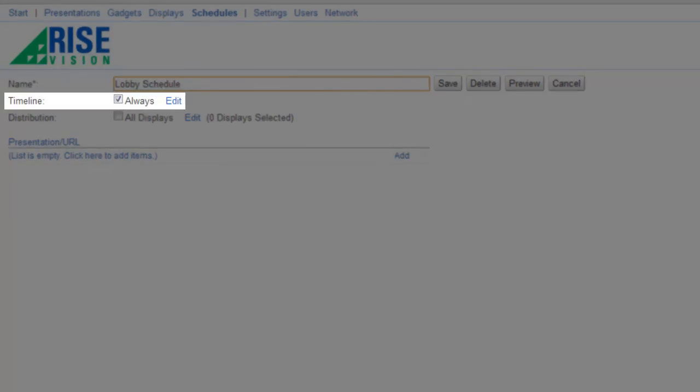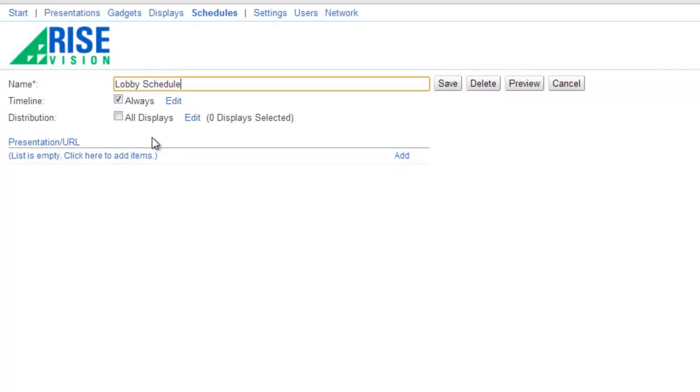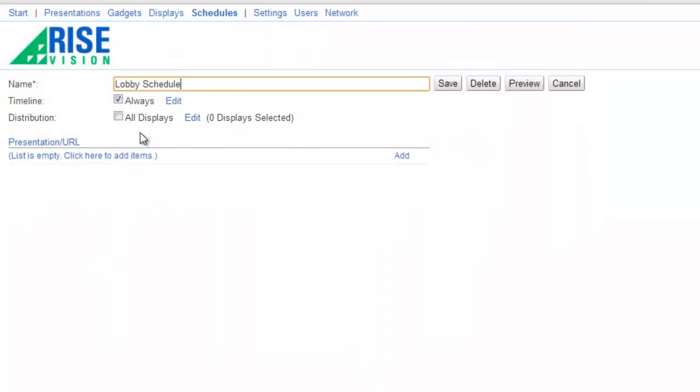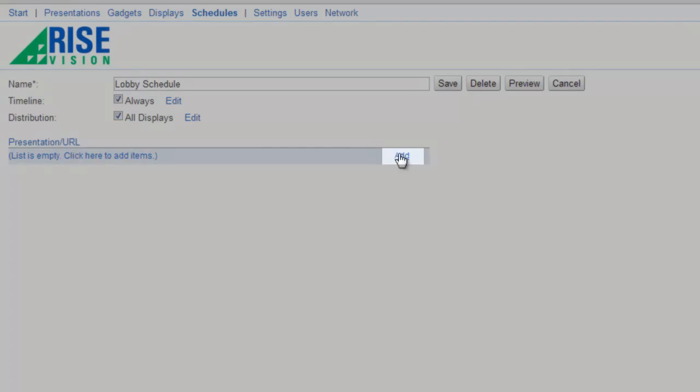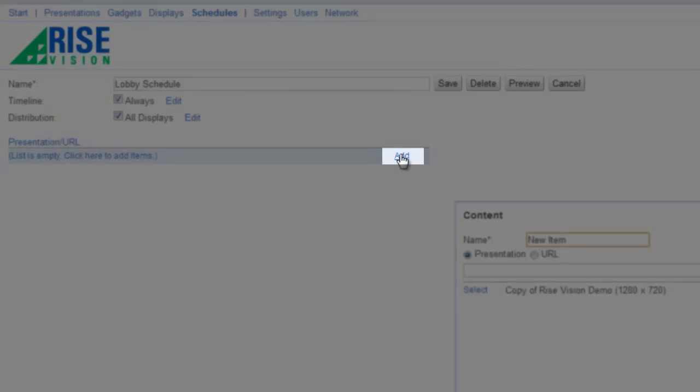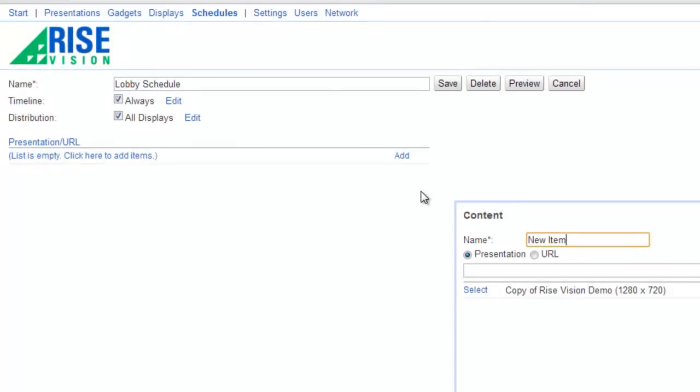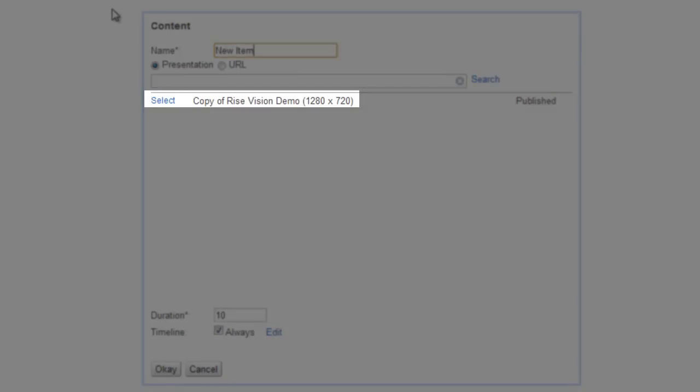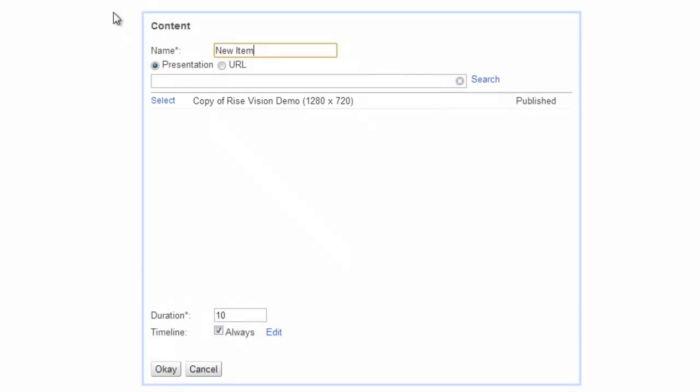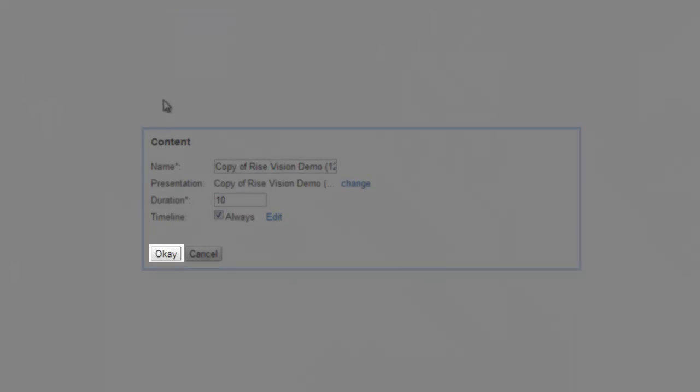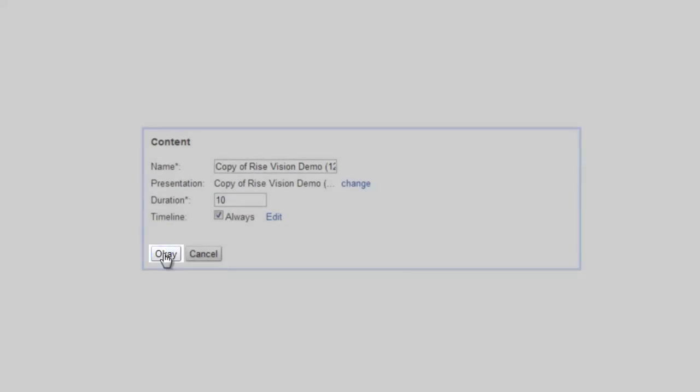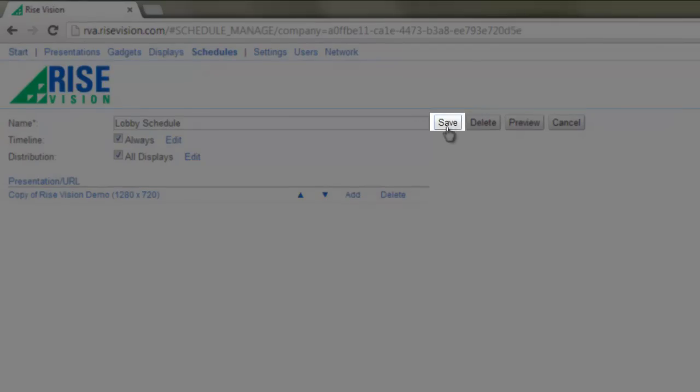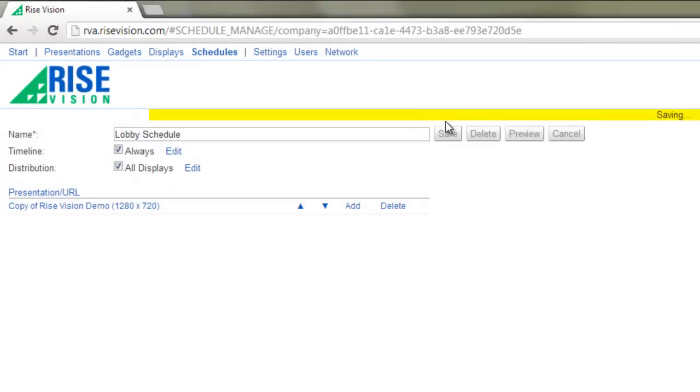Timeline specifies when this schedule shows up on your displays. Let's keep it at the default of Always for right now. And to keep things simple, select All displays for distribution. Add a presentation to the schedule by clicking the Add link in the table at the bottom, and then click Select next to the presentation you'd like to use. Click OK in the Content window. Click Save to save your schedule.